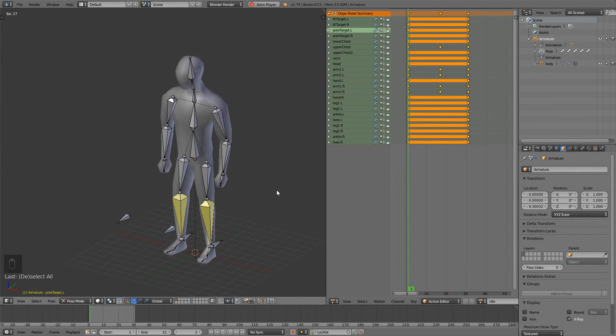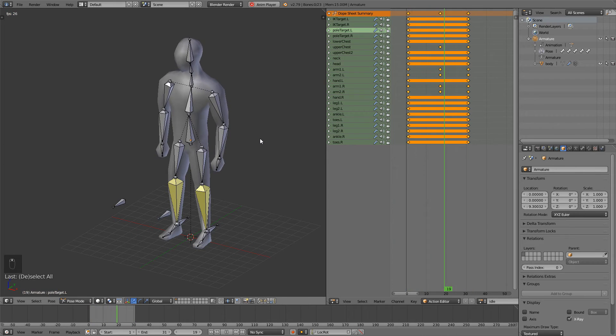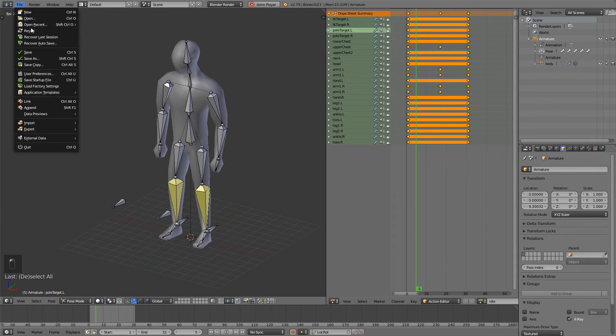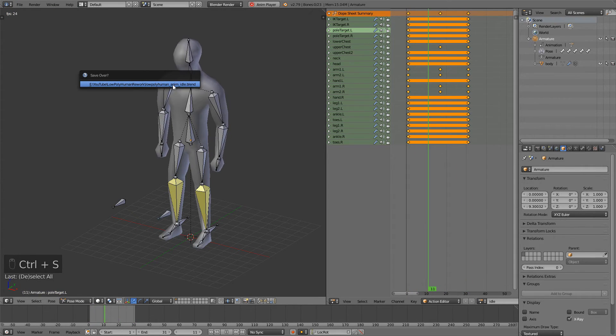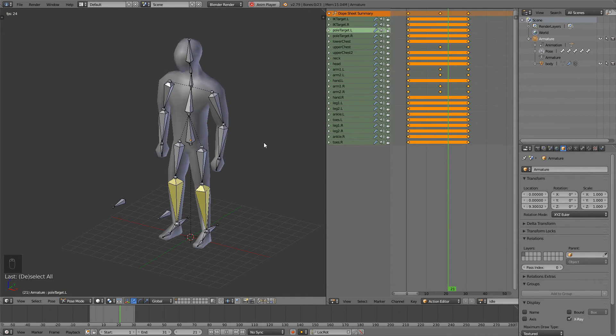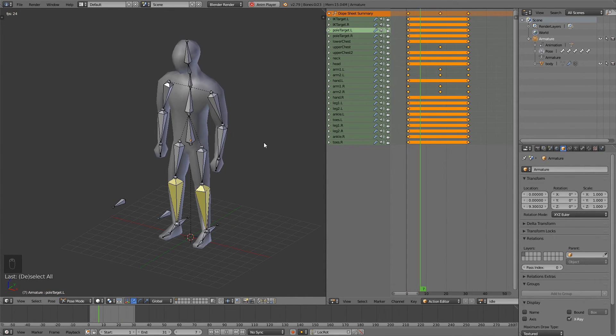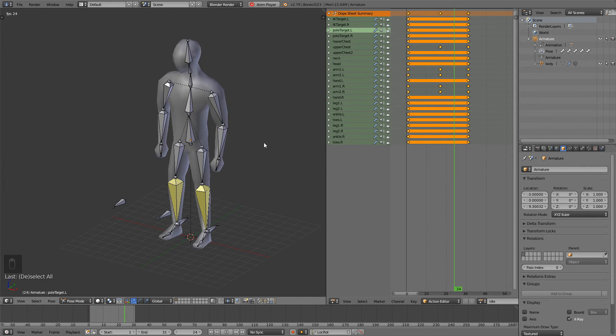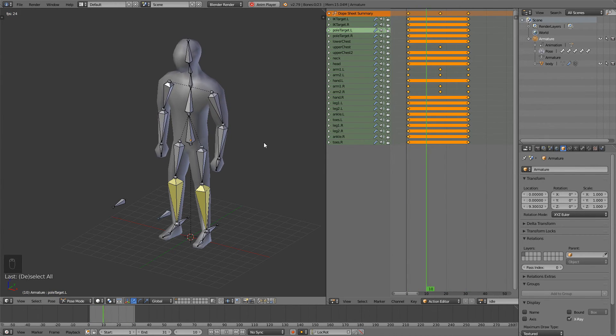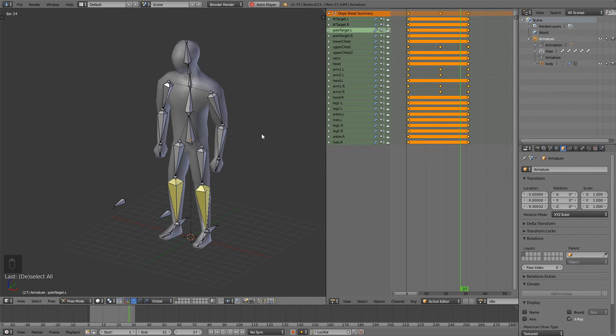So this is a very simple idle animation. Make sure you save. And in the next episode we're going to be making a running animation. So hopefully this helped you and if you enjoyed be sure to leave a like. Comment down below and hopefully I'll see you next time. Bye bye.